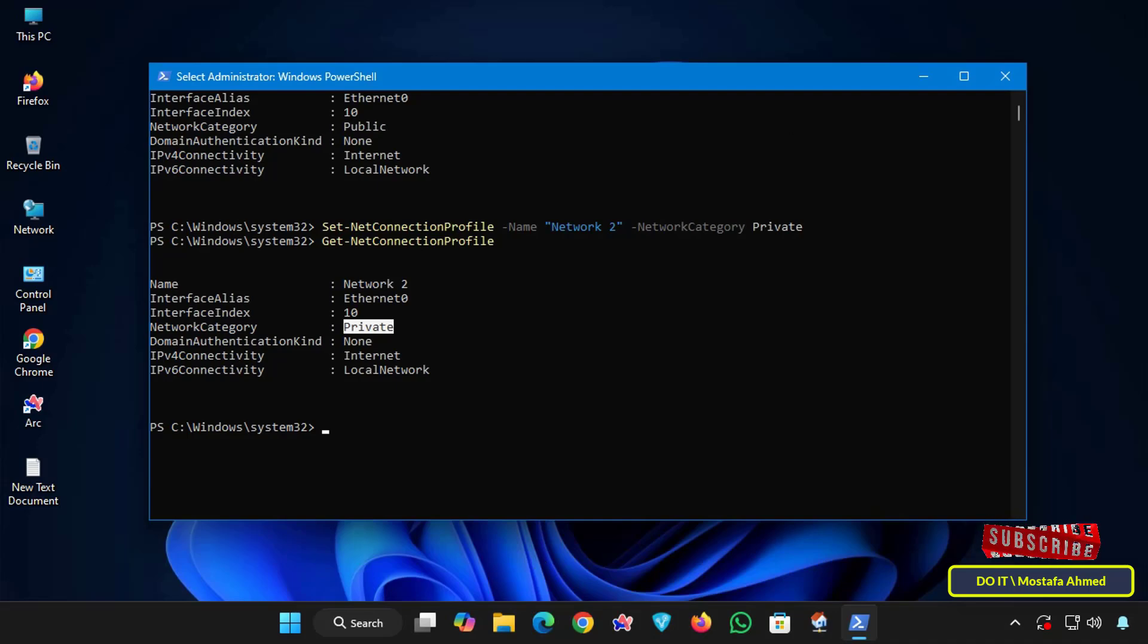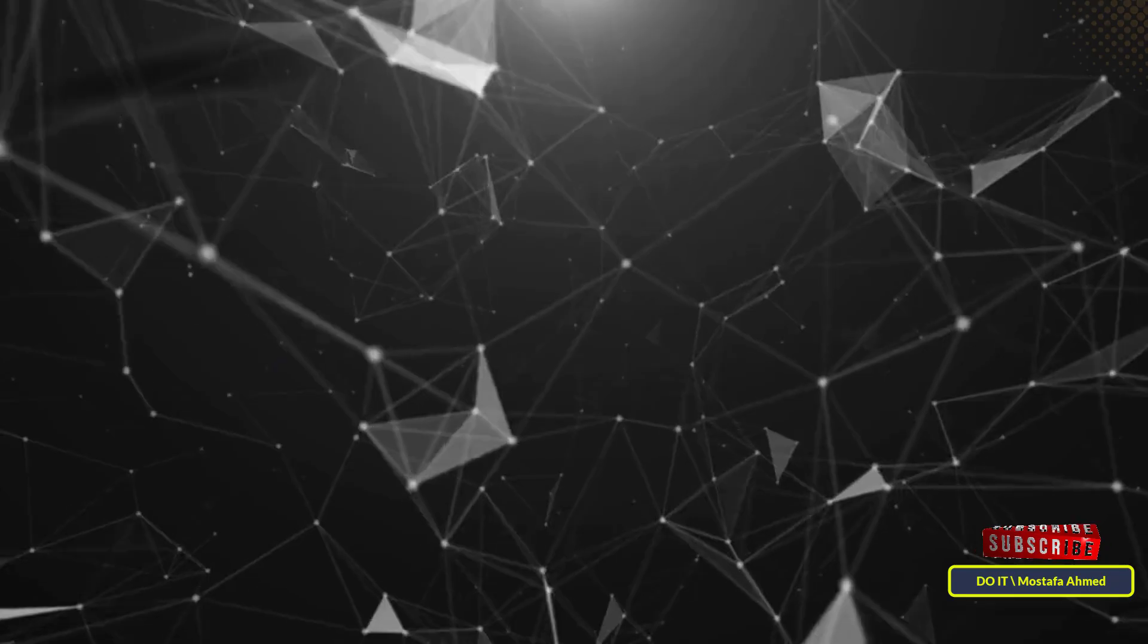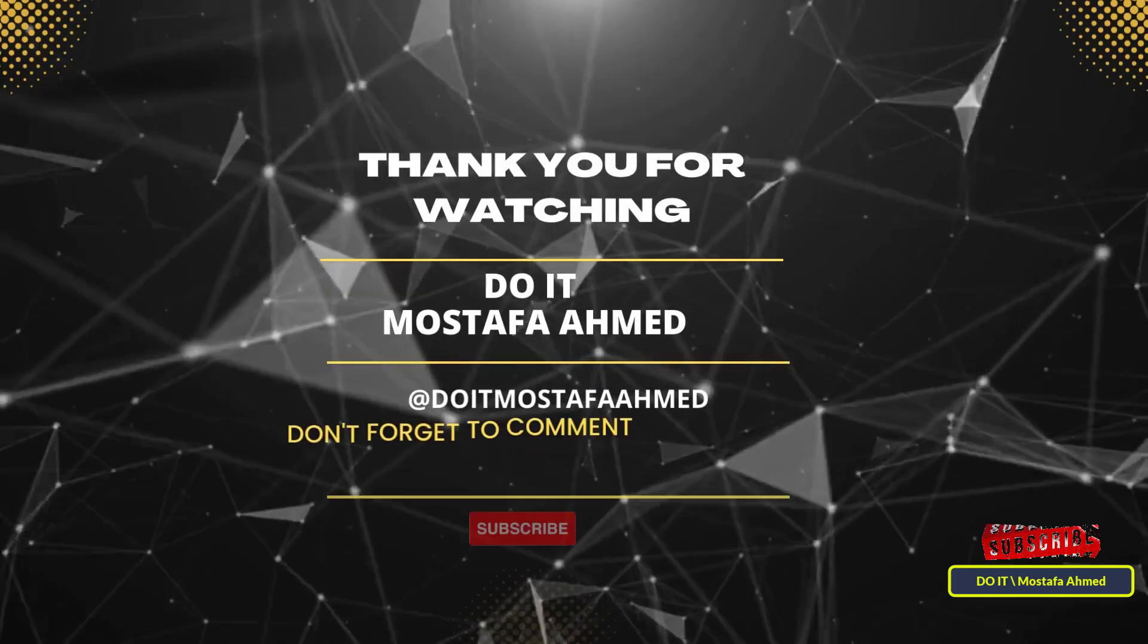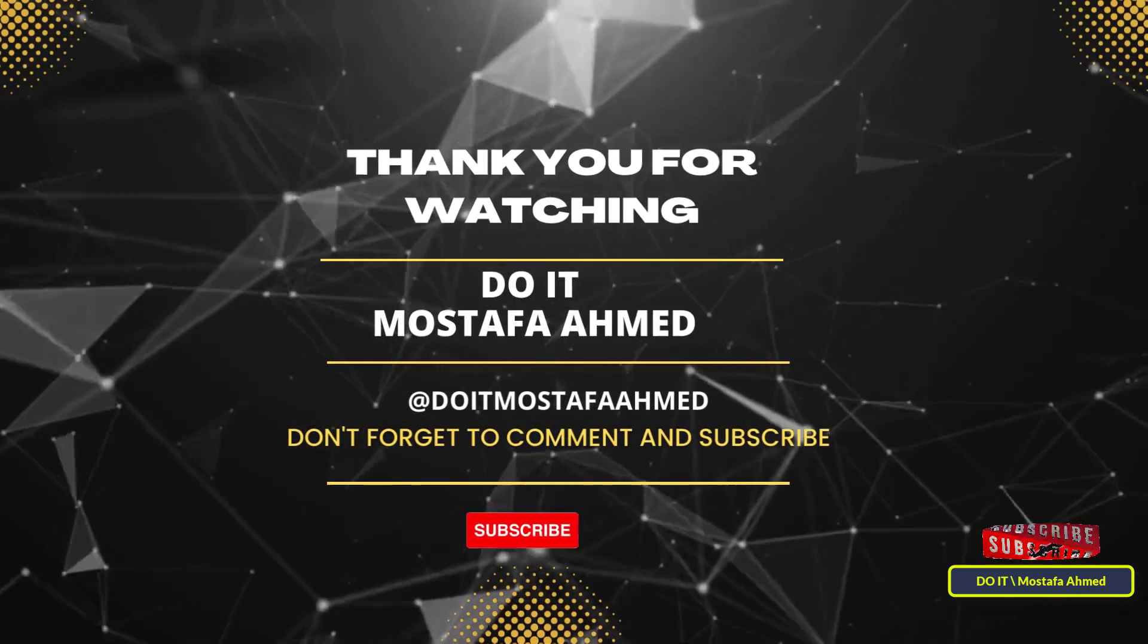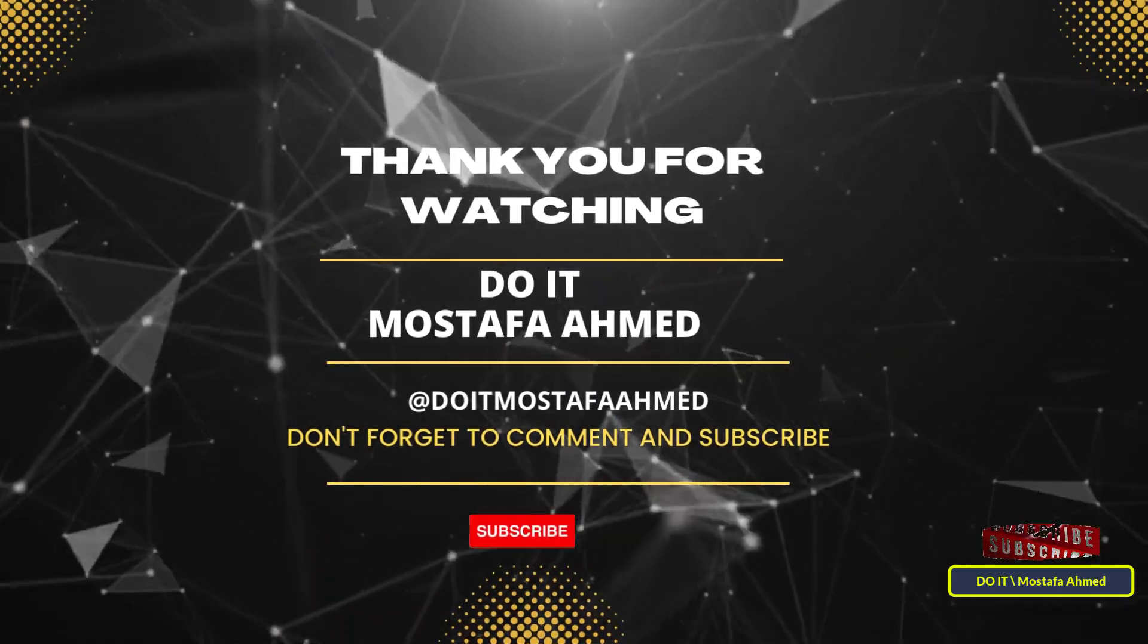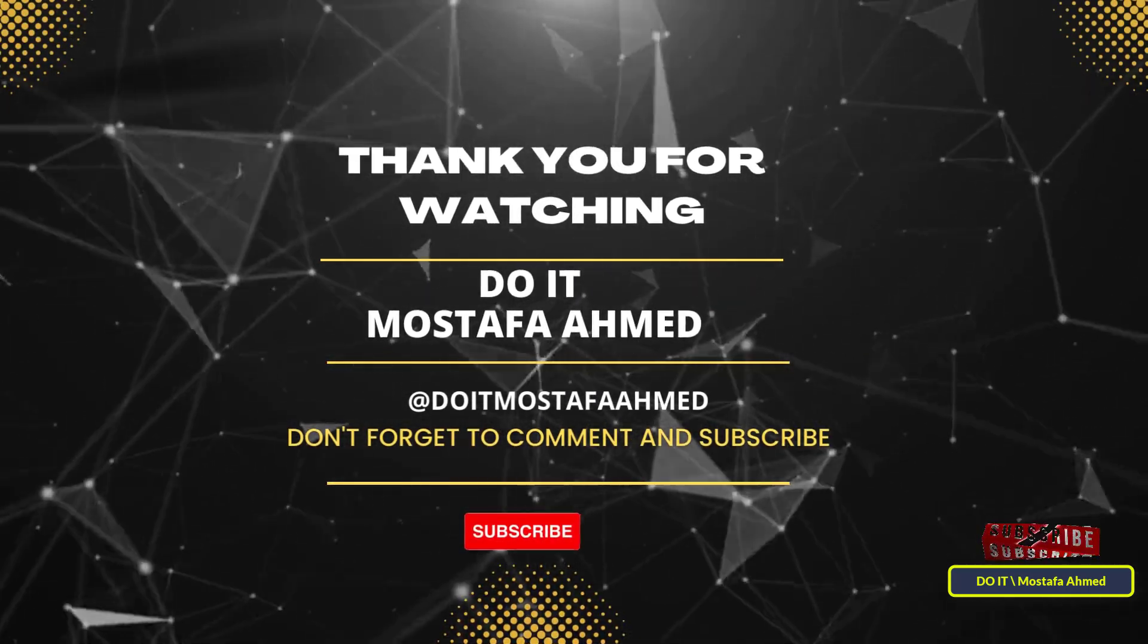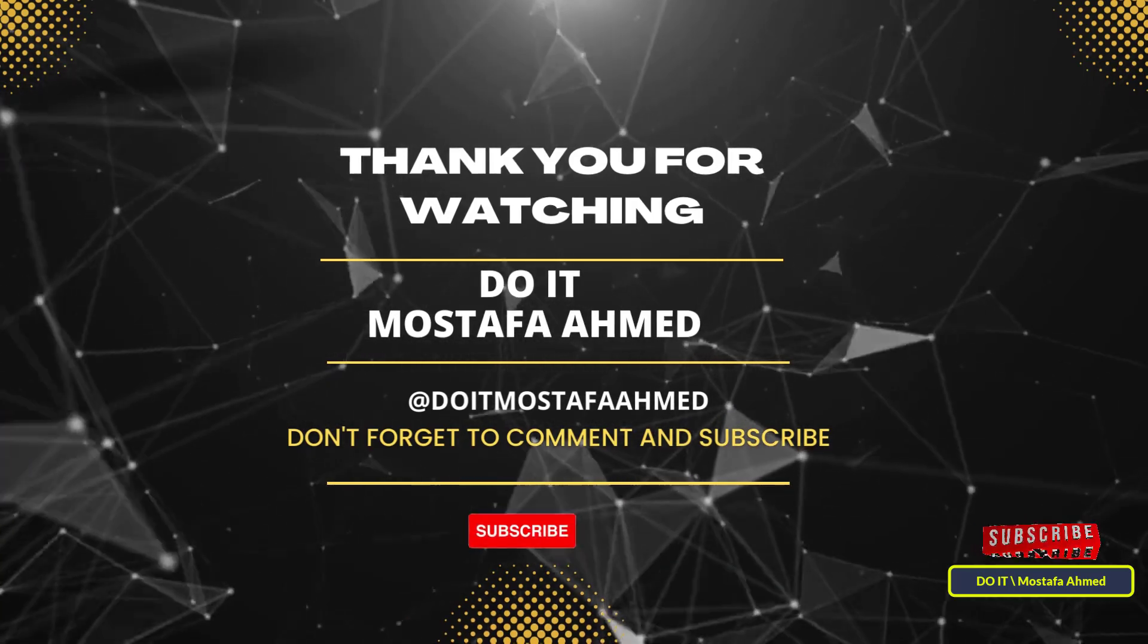If you find this video useful, don't forget to like, share, and subscribe to my channel. Thanks for watching and see you in the next video.